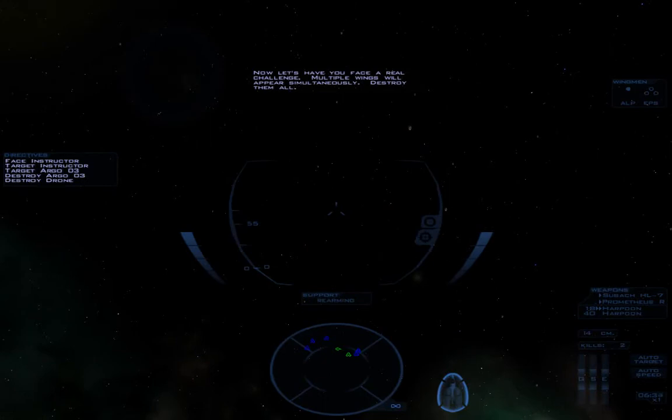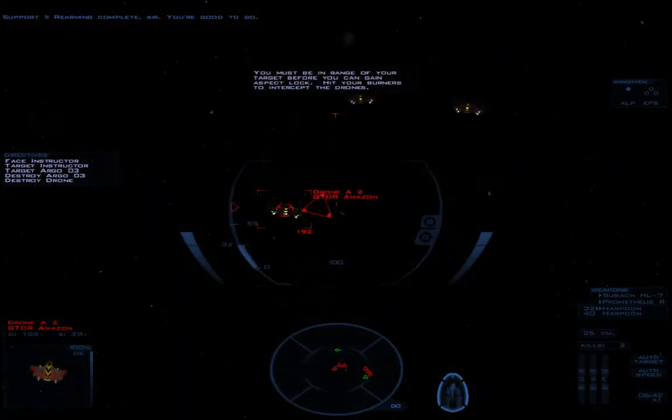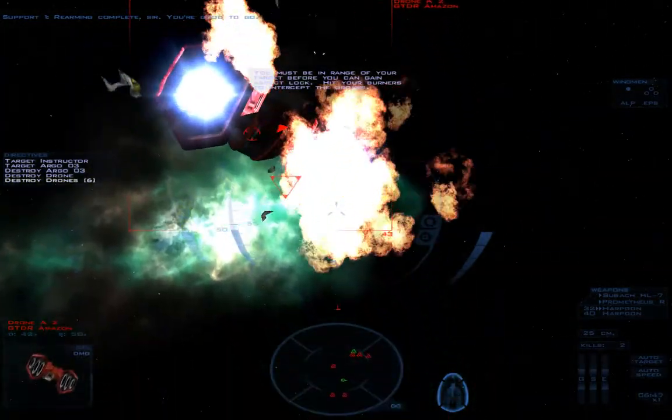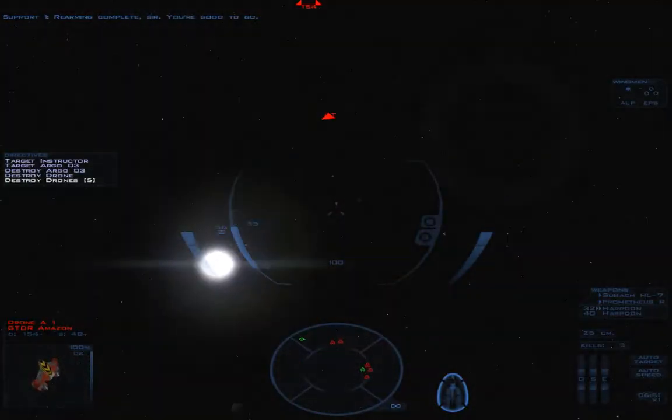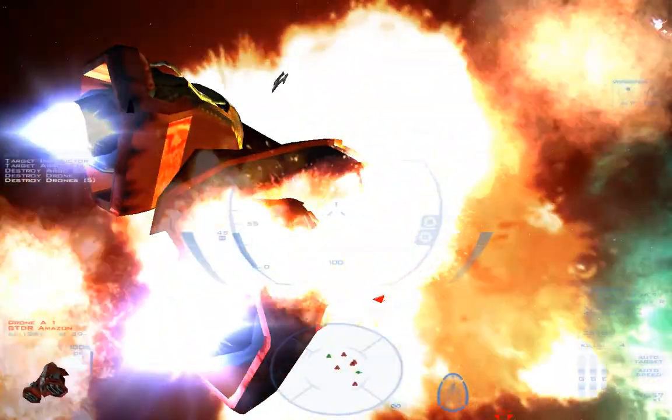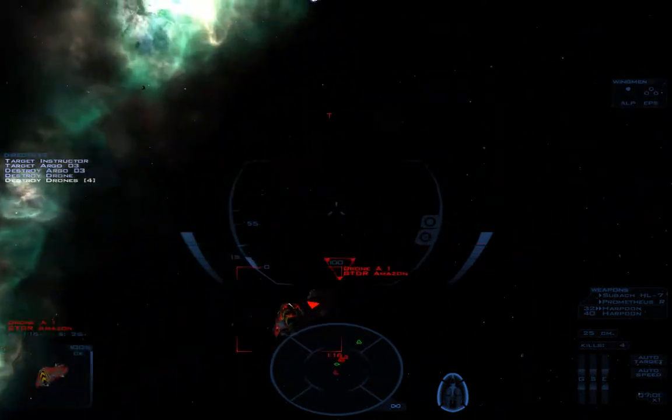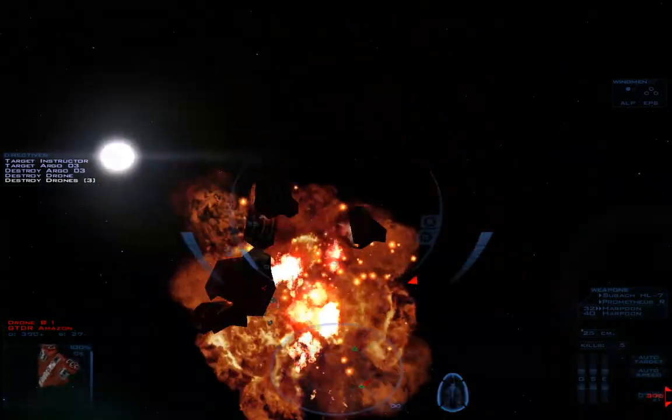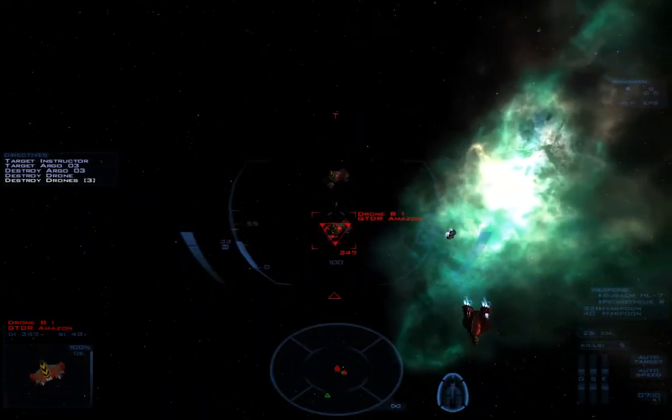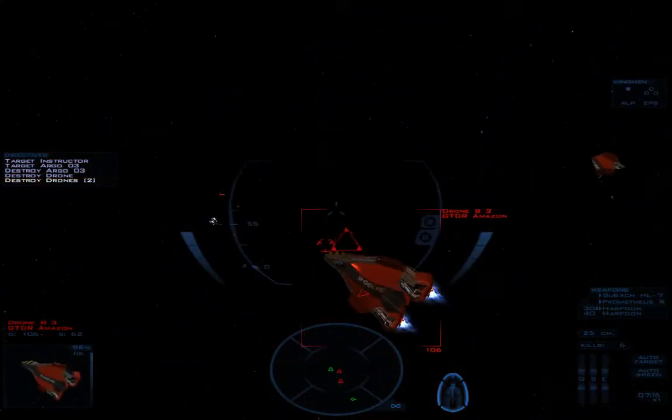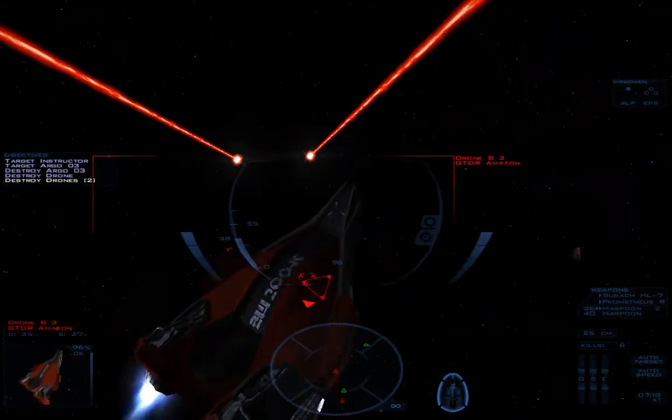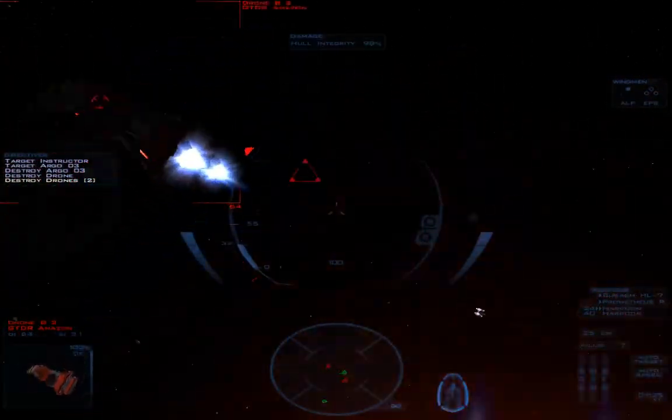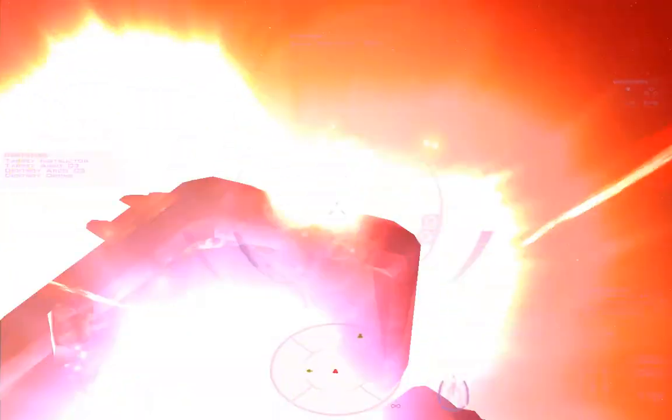Now, let's have you face a real challenge. Multiple wings will appear simultaneously. Destroy them all. Rearming complete, sir. You're good to go. You must be in range of your target before you can gain aspect lock. Hit your burners to intercept the drones. You guys are basically within 100 feet of me, so why should I even bother? I'm just going to... I'm not even targeting you. I'm still going to kill you because you guys are smashing into me for some reason. Well, I guess you are just AI drones, so what was I expecting? Let's dumbfire these. Whoosh! They are kind of useless because they don't fly as fast as Tempests. Still.